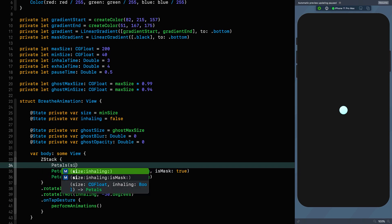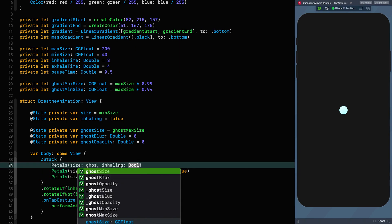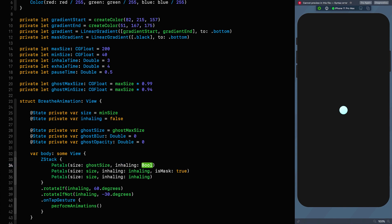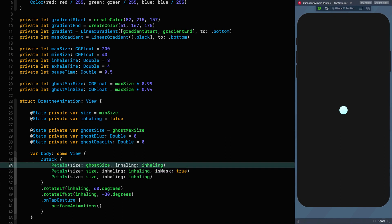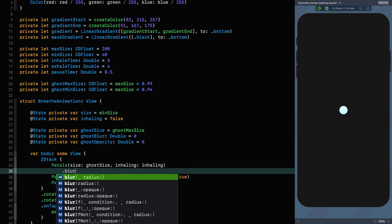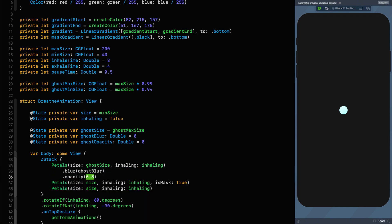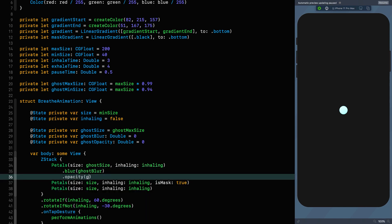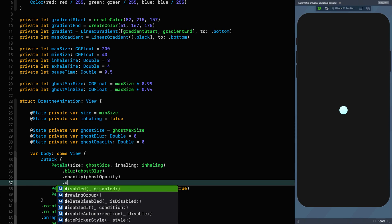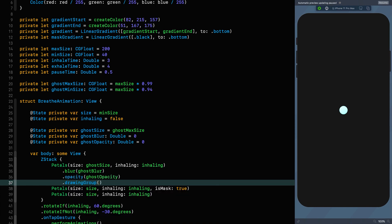Now we can use it up in the view. For the ghost petals, size is ghost size, inhaling is inhaling, blur is ghost blur, and opacity is ghost opacity. We'll also wrap it in a drawing group, because blurring can be a bit taxing on the simulator. Let's resume and see what we get.